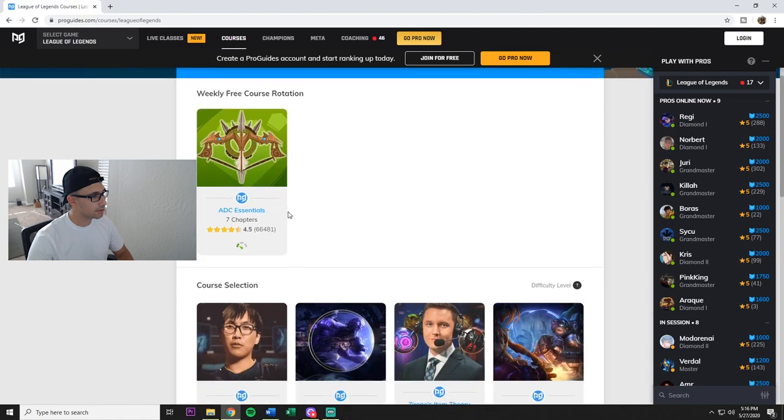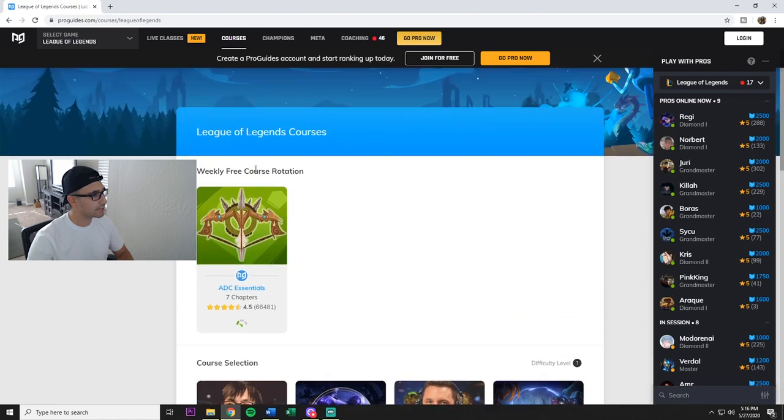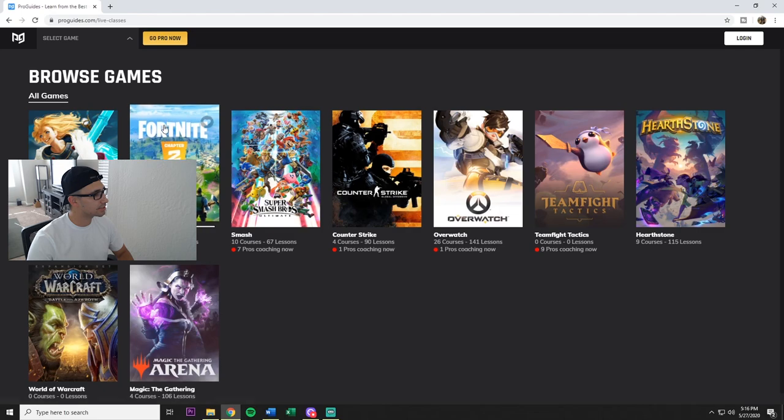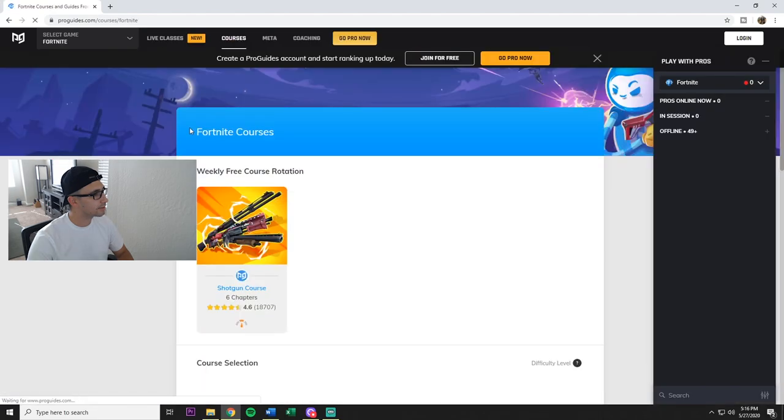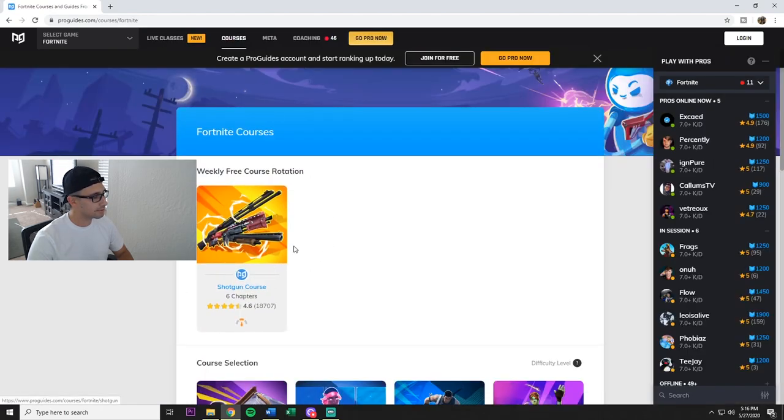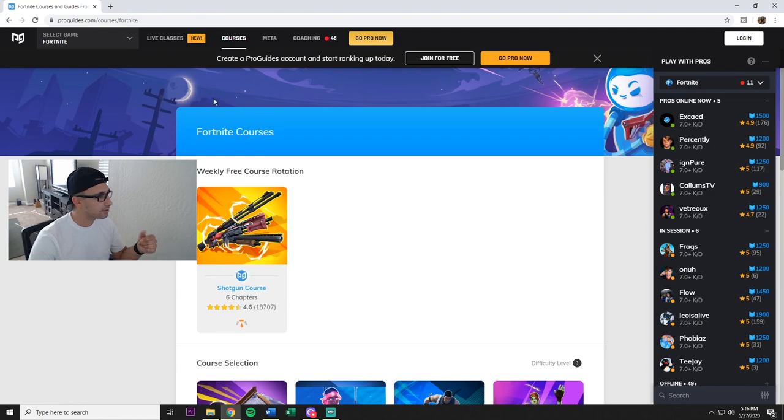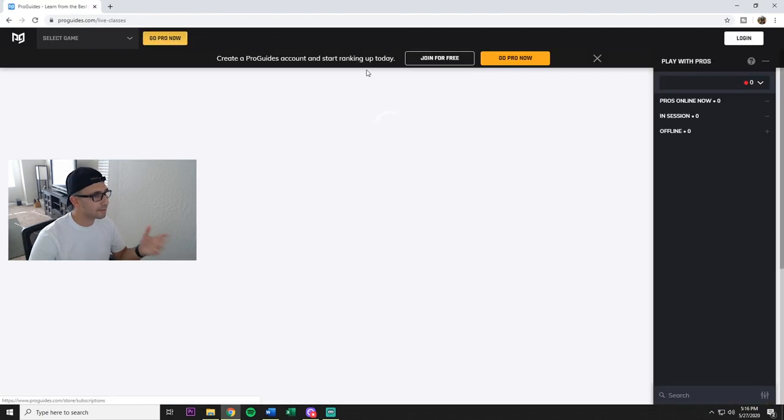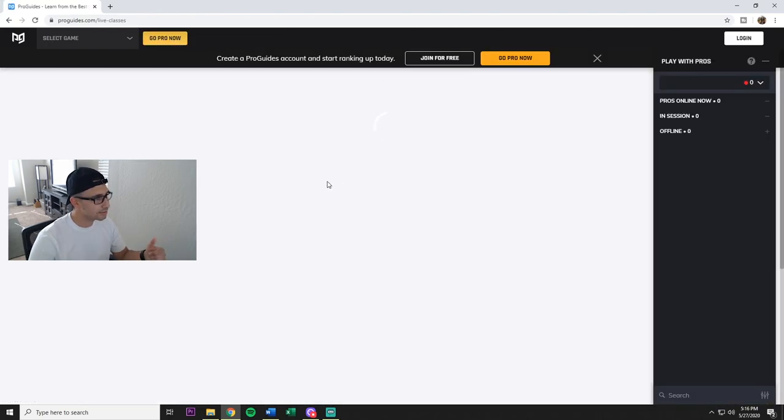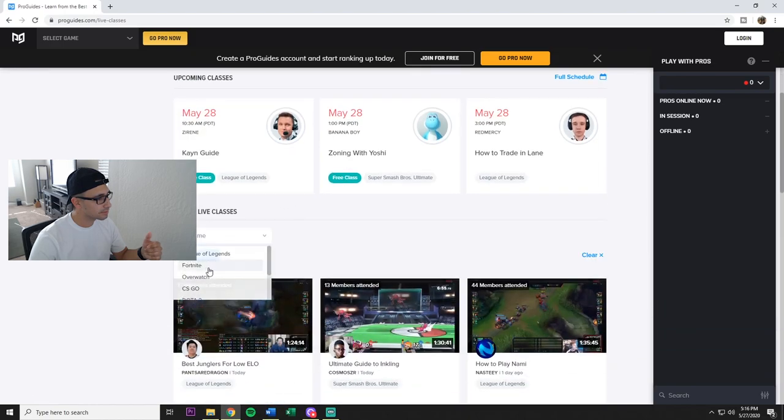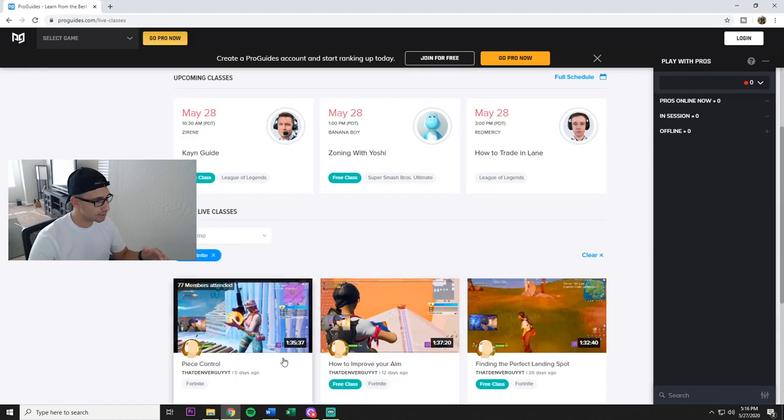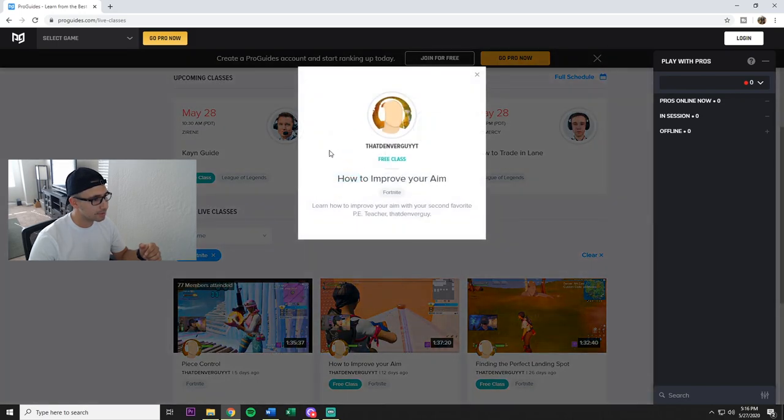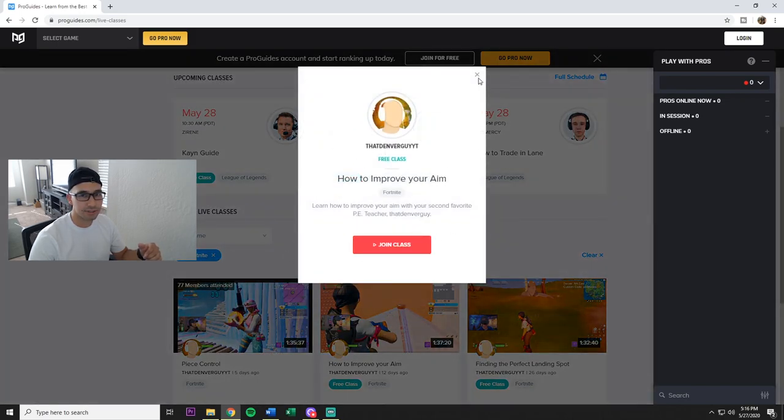All right, so free weekly course rotation, that's for League of Legends. Let me see, let me select the game here. So yep, see, same weekly free course. Now you go over the live classes, same thing right here, pro. Doesn't tell me anything. I could join the class.